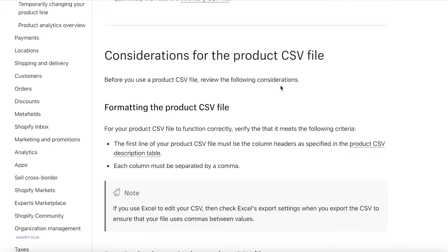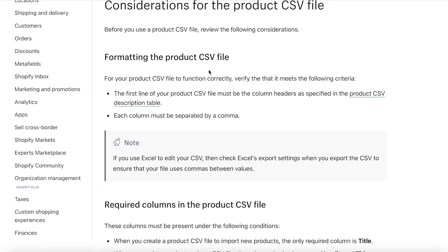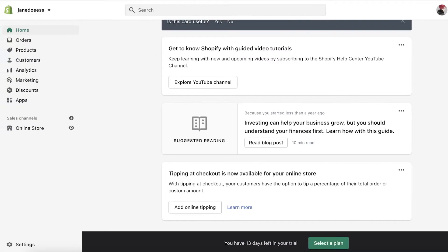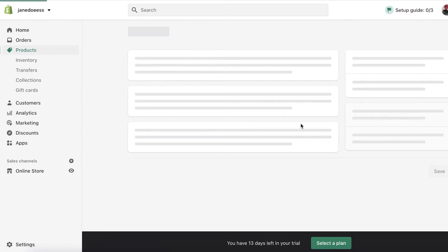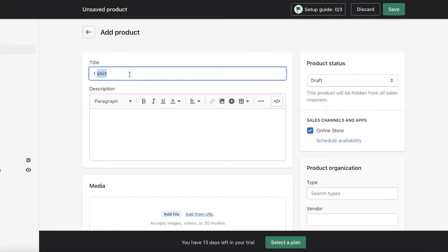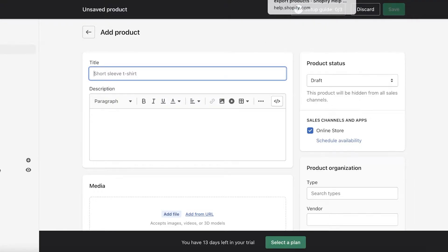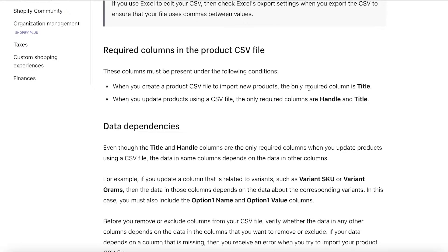The first thing you need to understand is that a CSV file does not have any spaces. If I go into my product section and add a product — say I want to name it 't-shirt' — in a CSV file it would not have any gaps; you need to replace gaps with dashes. If you have your data set up in an Excel sheet or Word format across different spaces, you'll need to combine it into one.